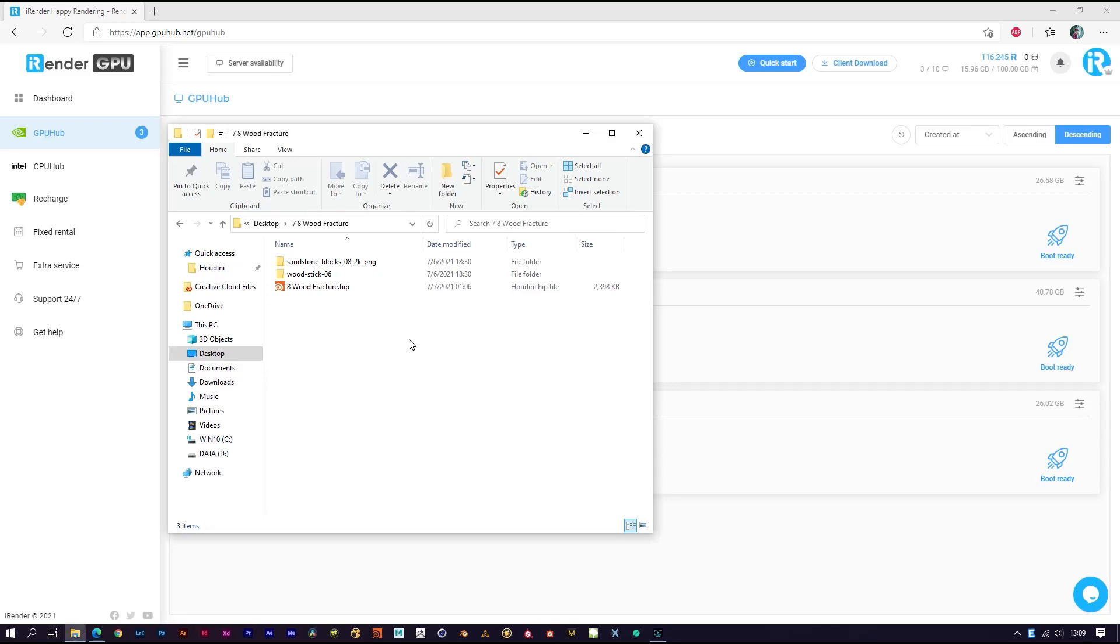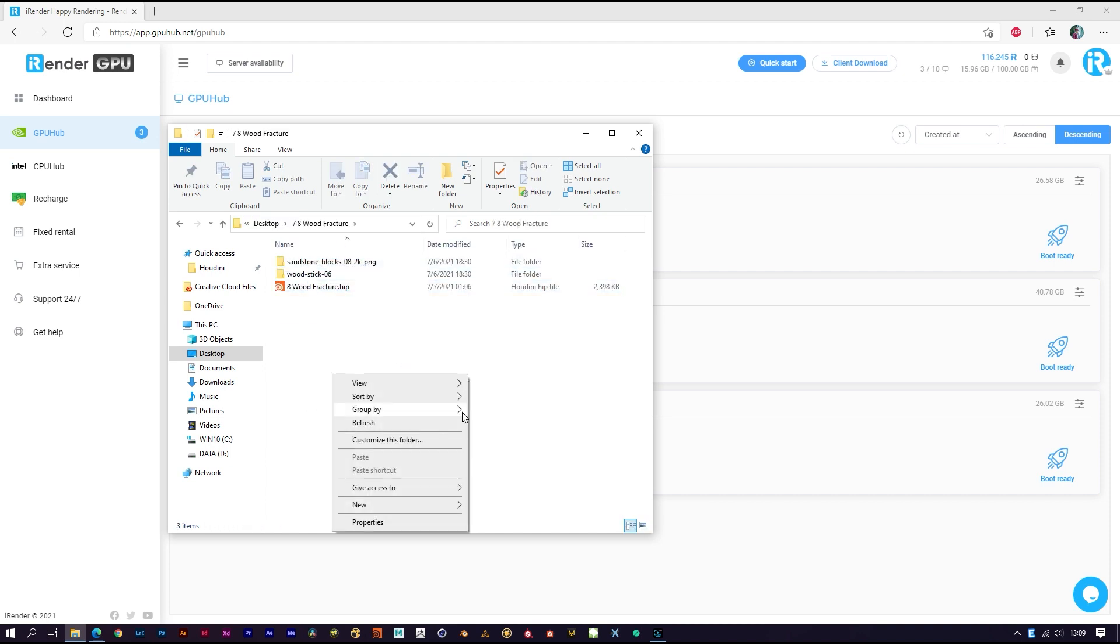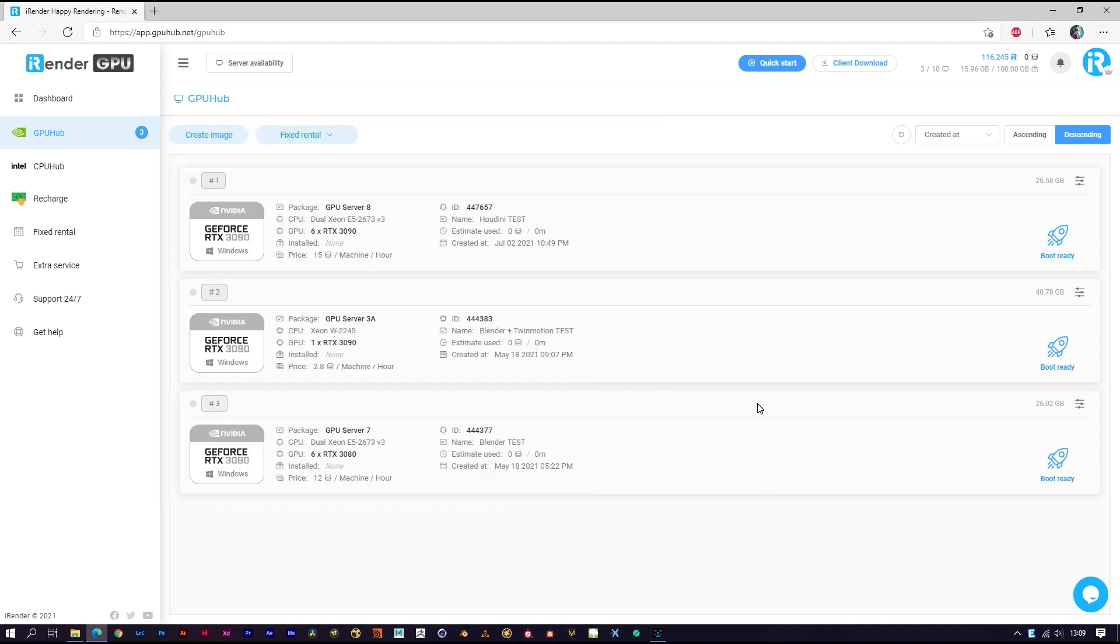Hi everyone, we are iRender. Today we will do a test with Houdini and Redshift. Here I have a small Houdini project ready to render. Here is my iRender account - I have three images. This one already has Houdini and Redshift installed. You can change the name of the image to whatever you want. Before booting the image, make sure you have uploaded the scene file and all the data you need to your cloud storage.